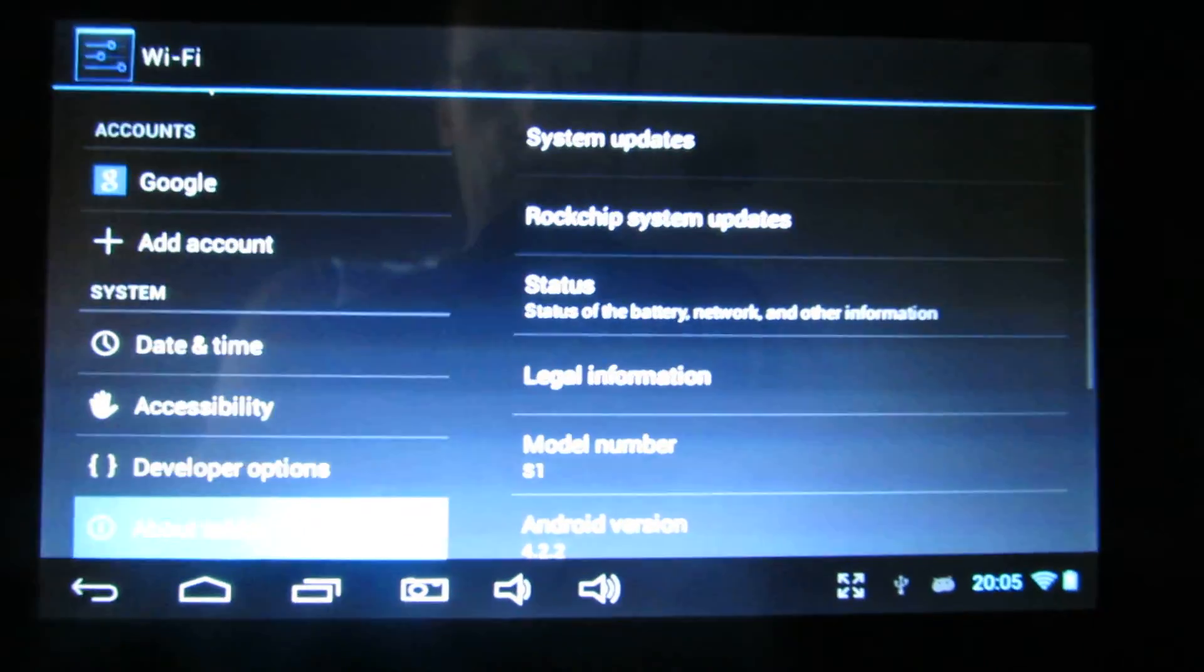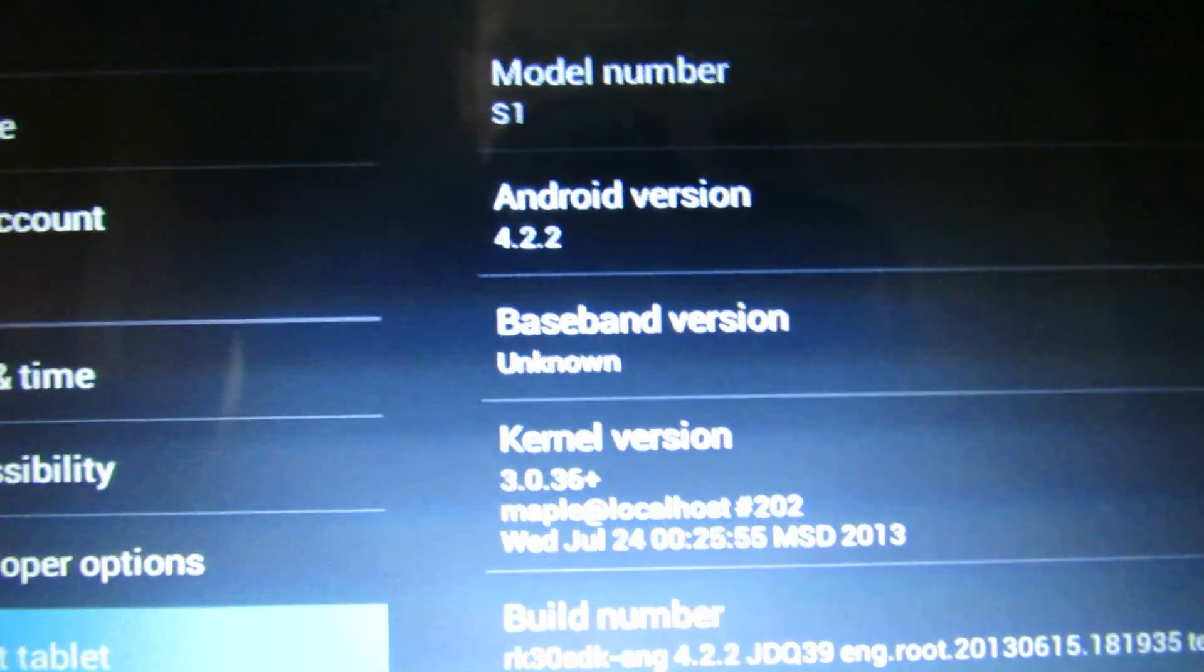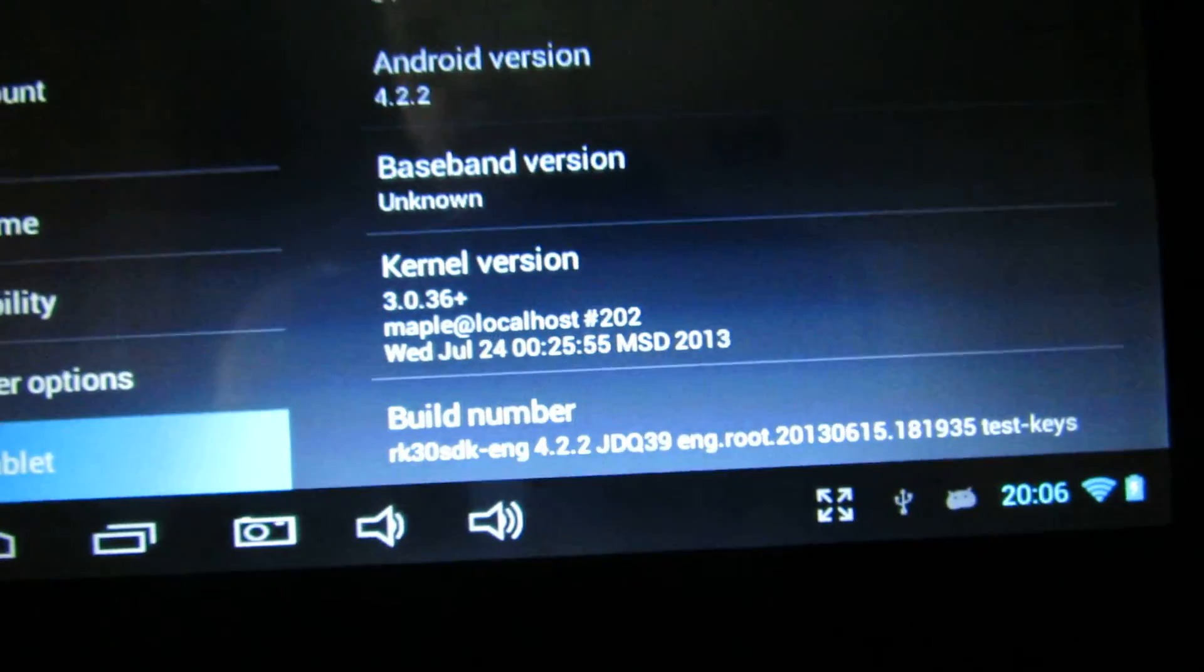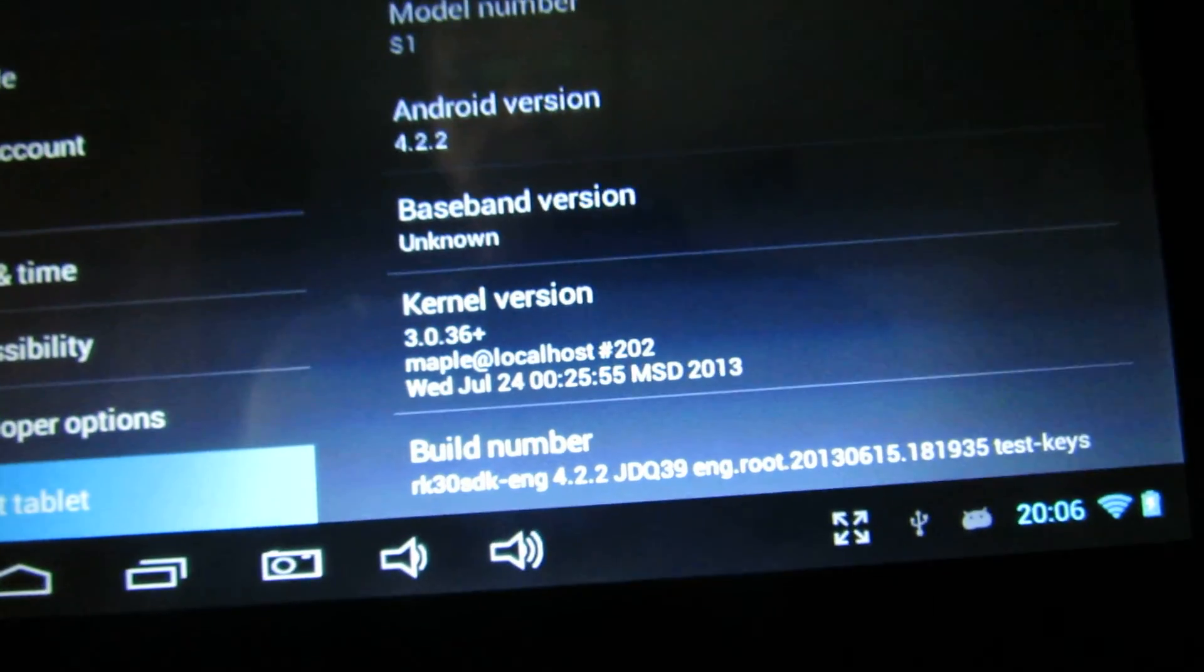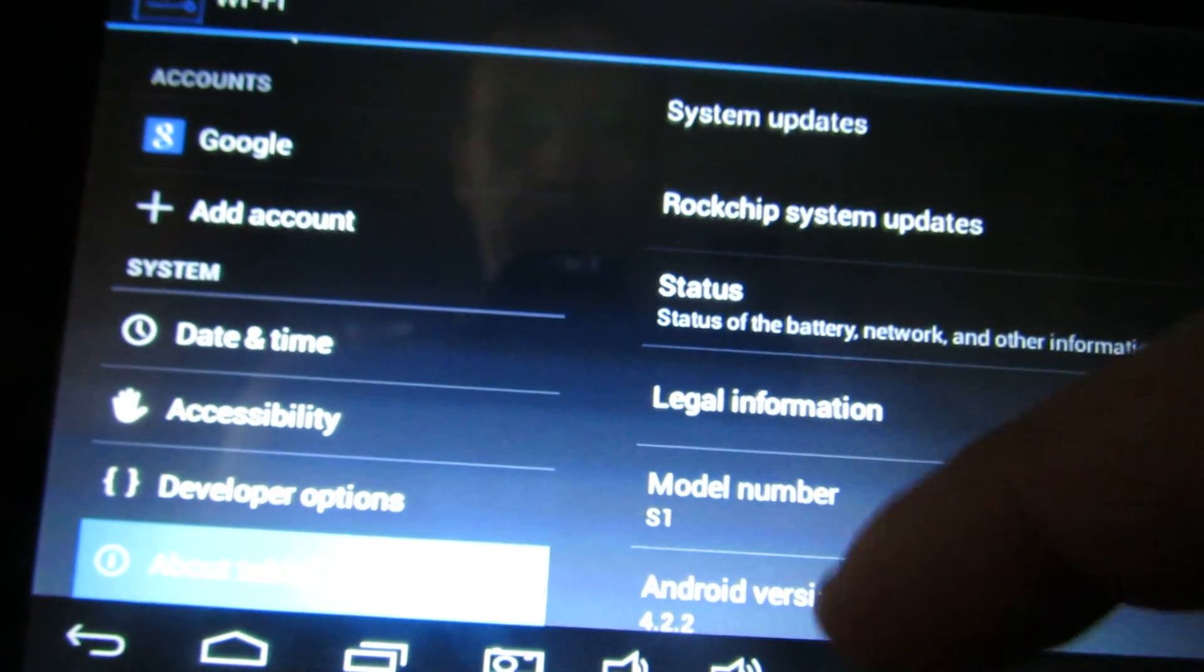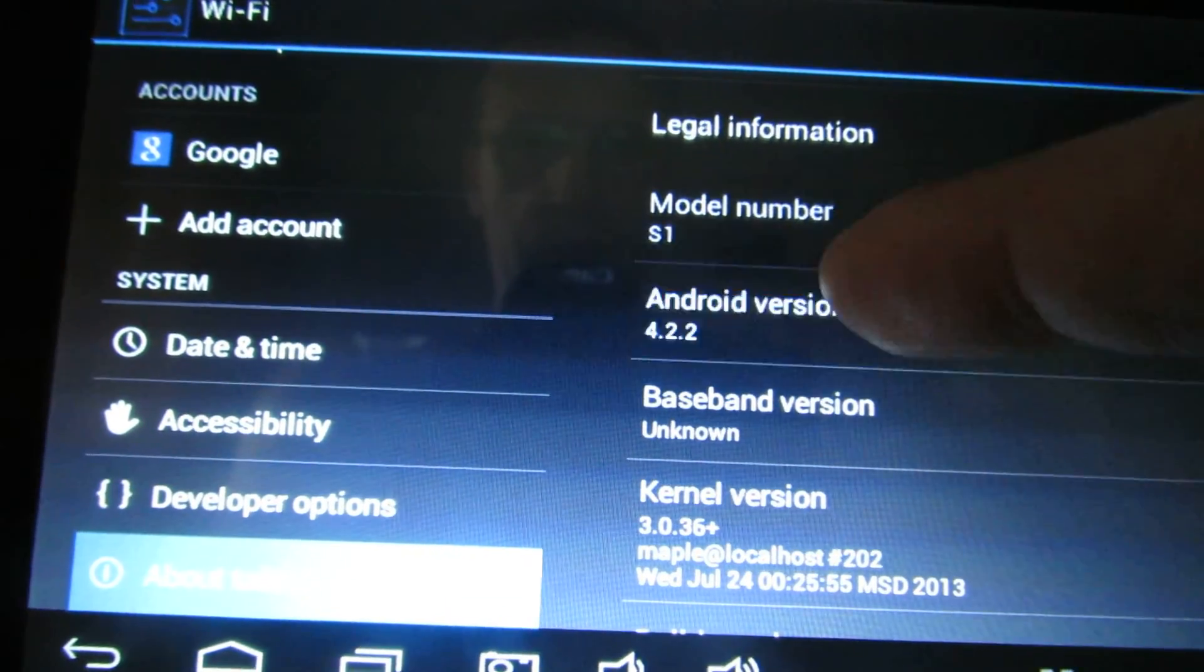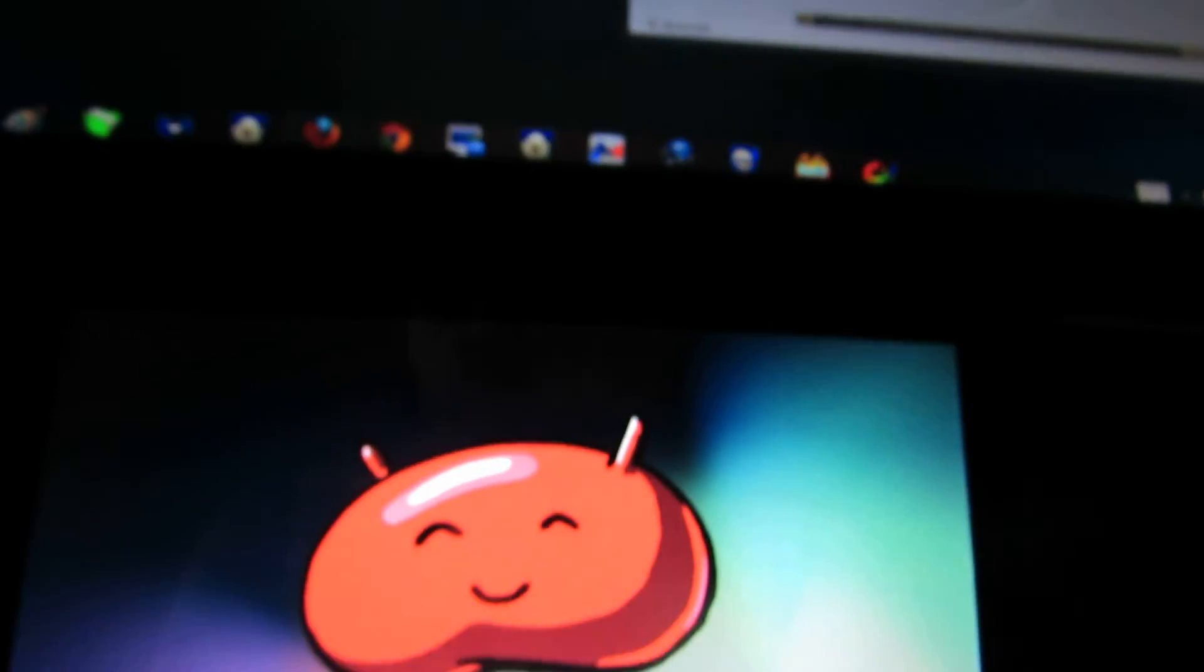So let's take a look at the Android version. As you can see, this is 4.2.2, baseband version unknown, kernel version 3.0.36 plus. This is the build number, so everything is good.